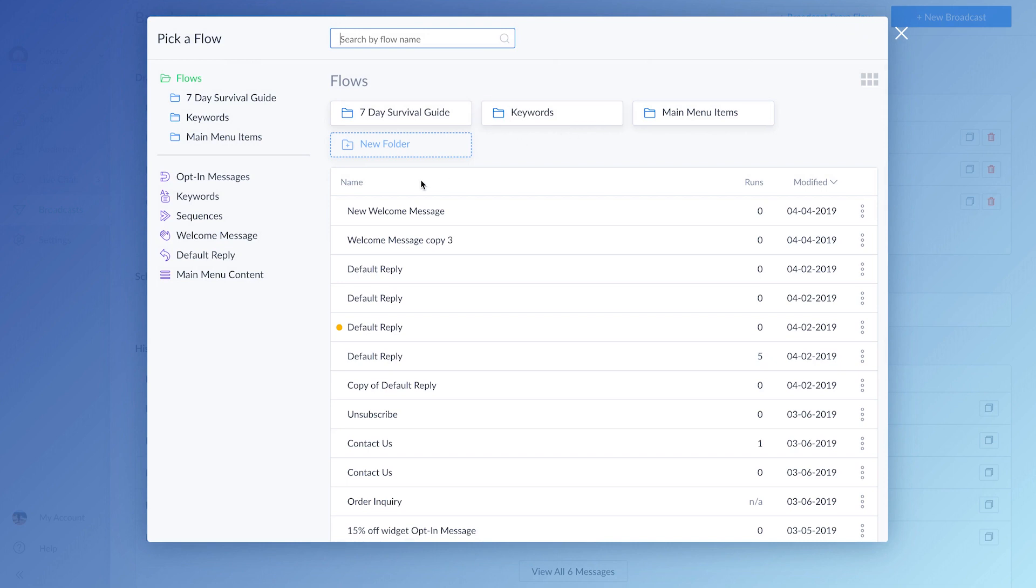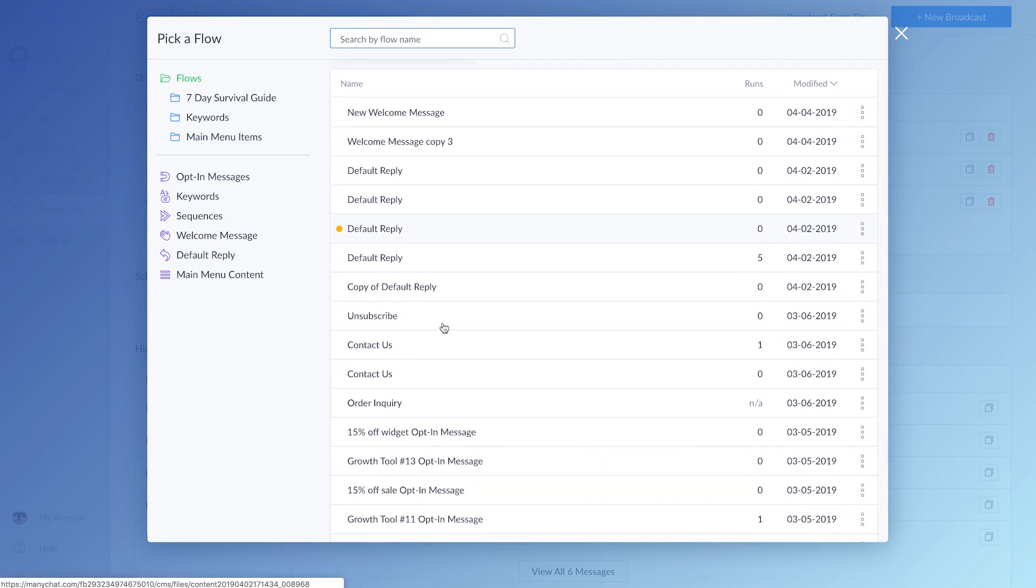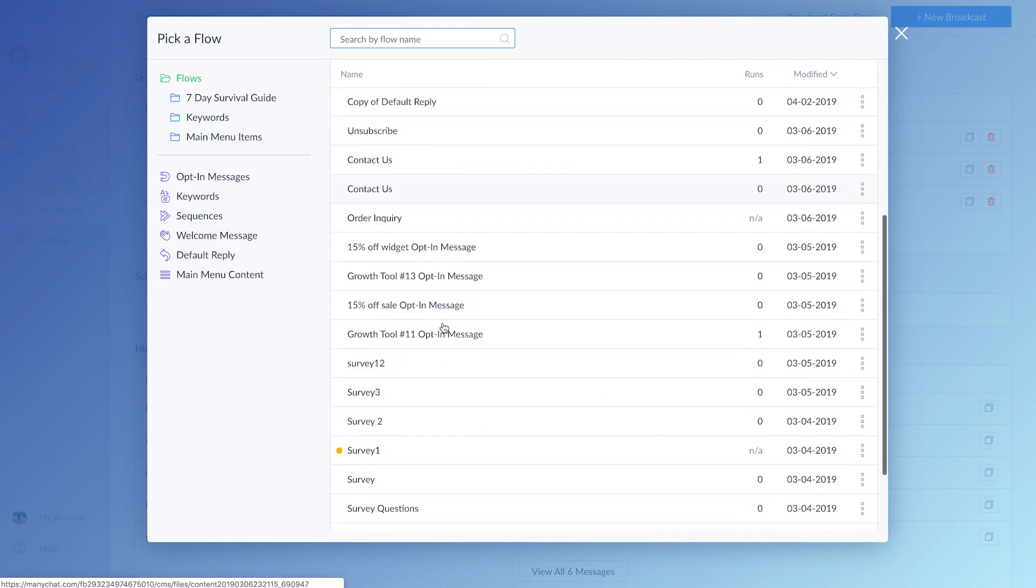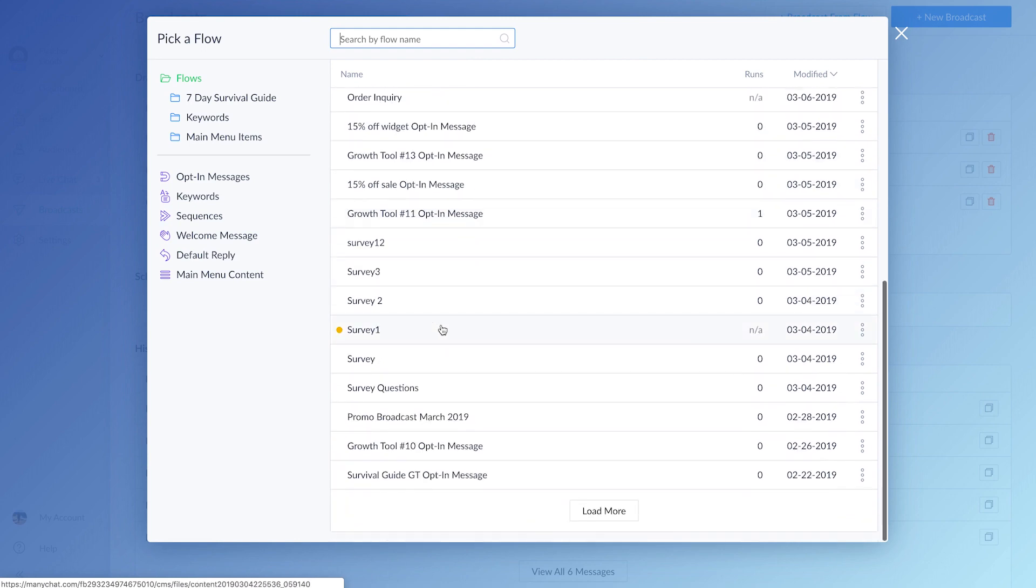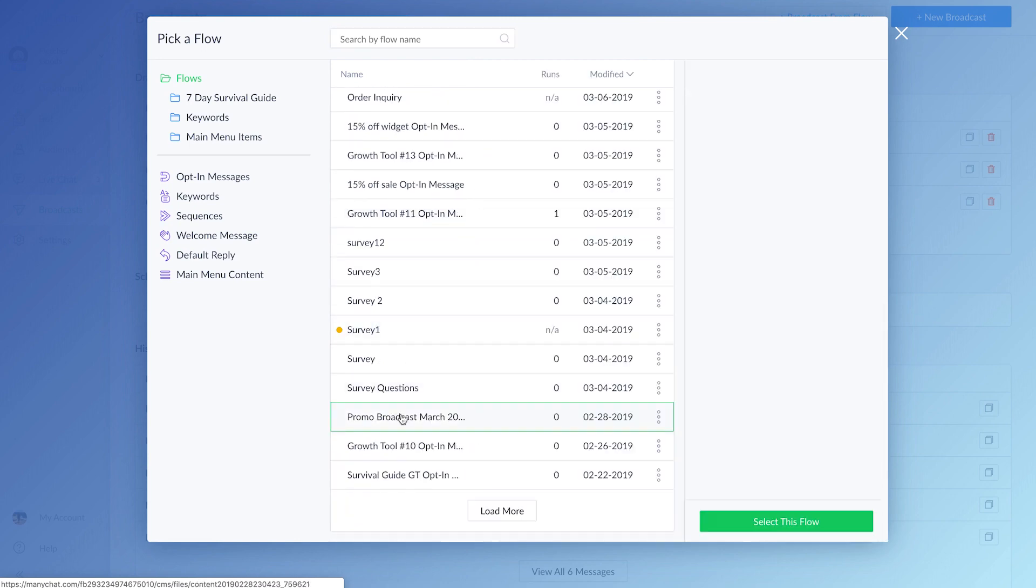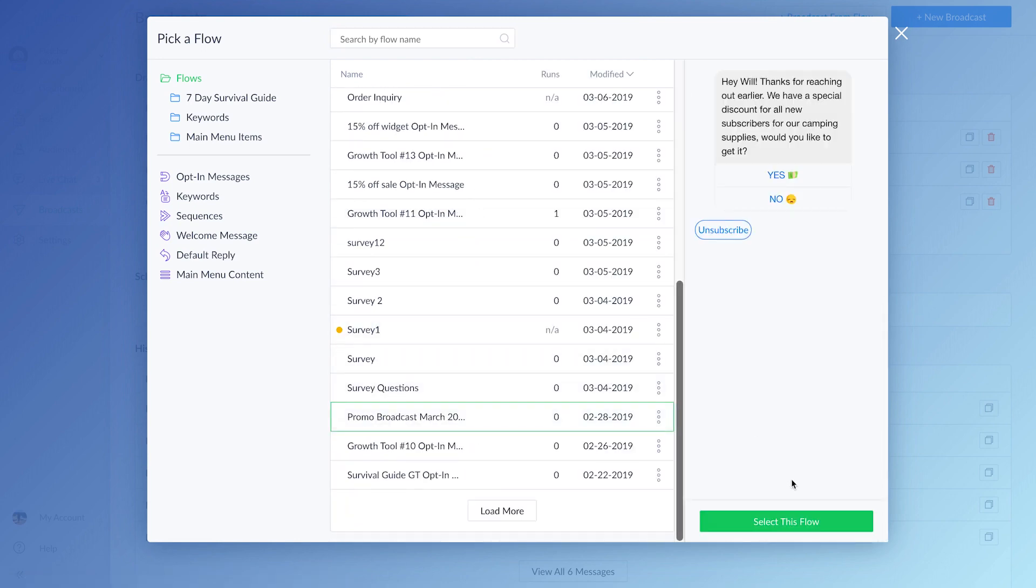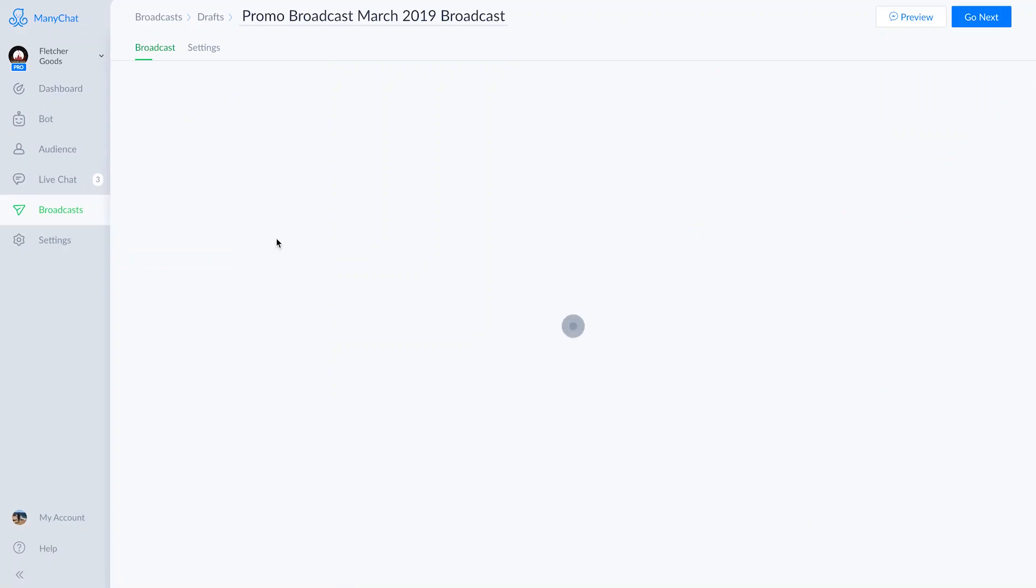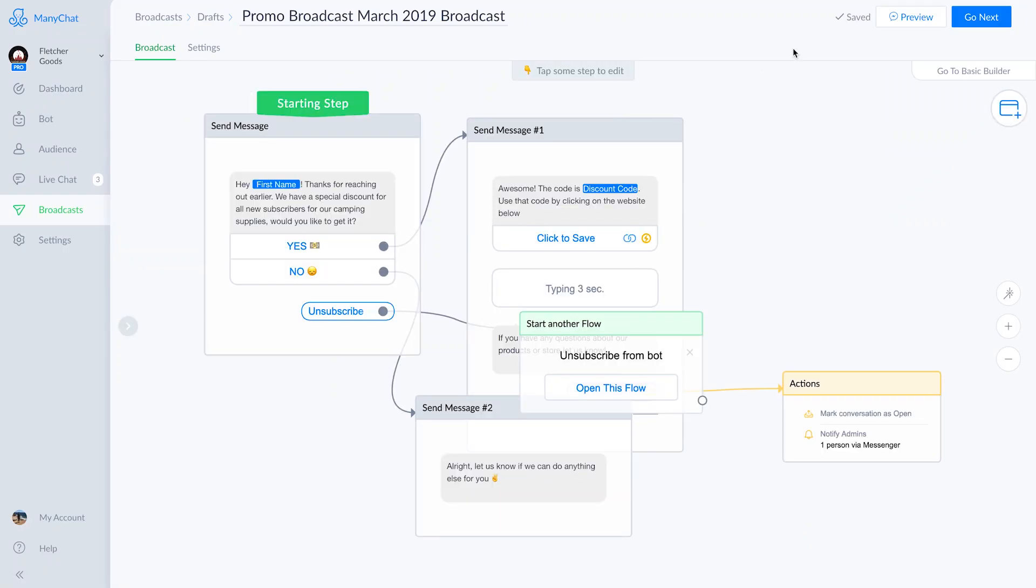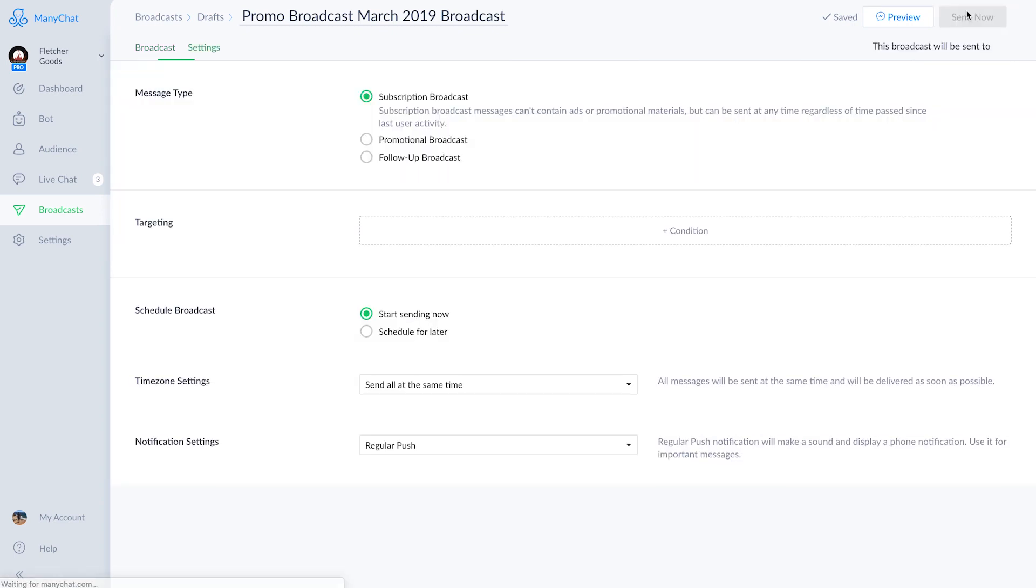In this setup, we want to send recent subscribers a coupon for interacting with the bot, you know, reward them. Let's make sure this flow is set up correctly. We'll click the Go Next button, and here we are at settings for the broadcast.